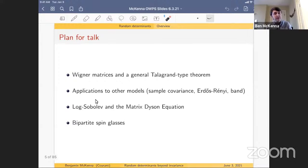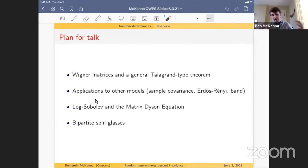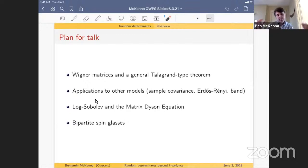The plan: first I'll talk about Wigner matrices to get one model and give a general concentration theorem in the style of Talagrand's measure concentration results. Second, I'll apply this general theorem to other classical models: sample covariance matrices, Erdős-Rényi matrices, band matrices. Third, if you know more about your matrices — something like log-Sobolev, as in the Gaussian case — I'll explain the matrix Dyson equation. Finally, I'll talk about bipartite spin glasses, the non-invariant model you can understand once we build up all this machinery.